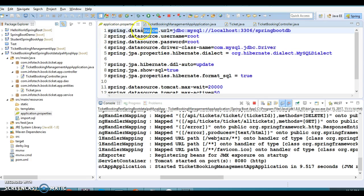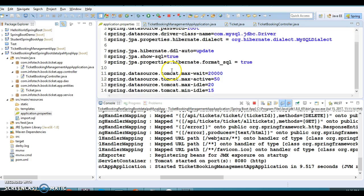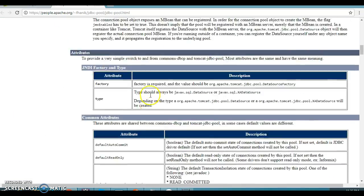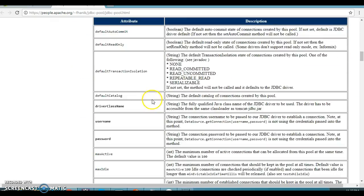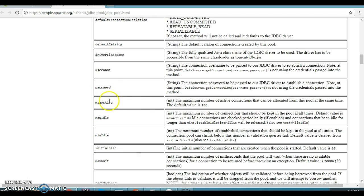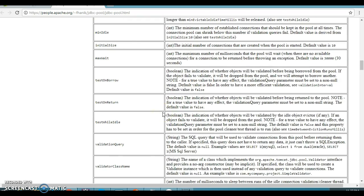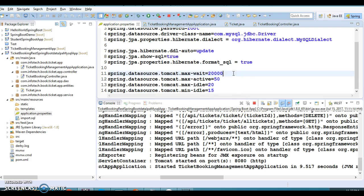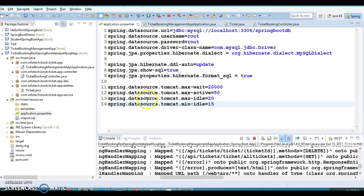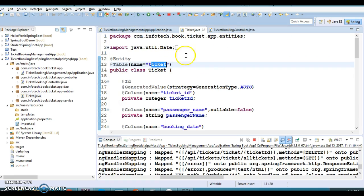Properties related to the data source use the prefix spring.datasource. There are also properties related to the Tomcat connection pool — if you go to the Tomcat website they have mentioned a lot of properties for connection pool configuration. You can refer to my JDBC video series where I discussed different types of connection pools. That's all about this property file.